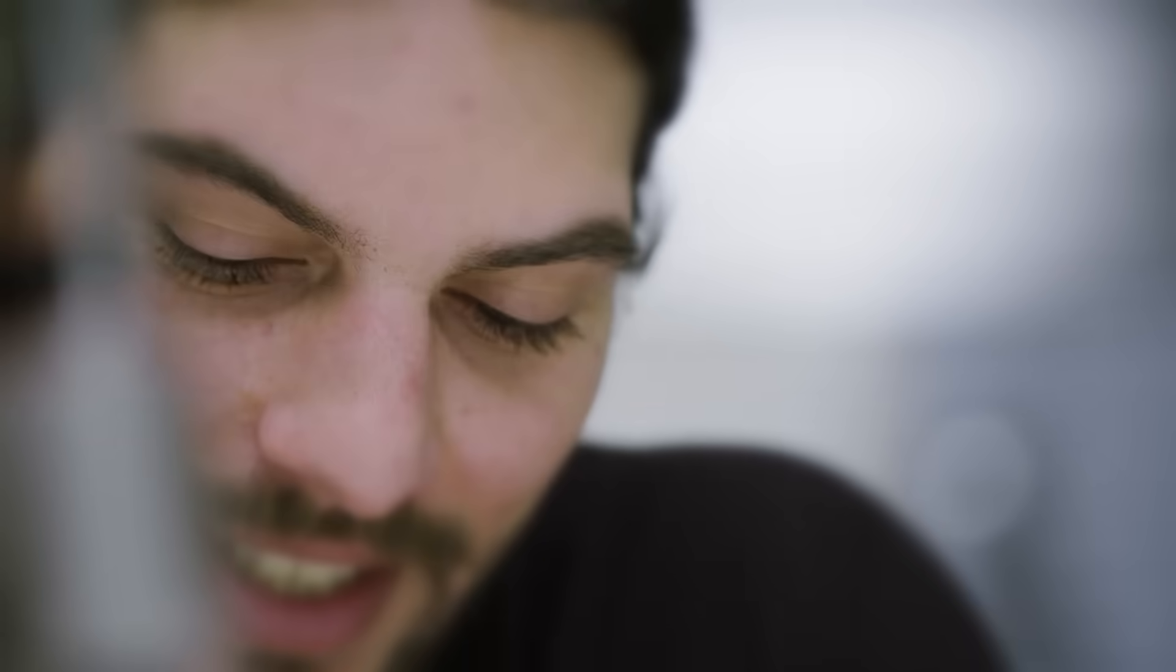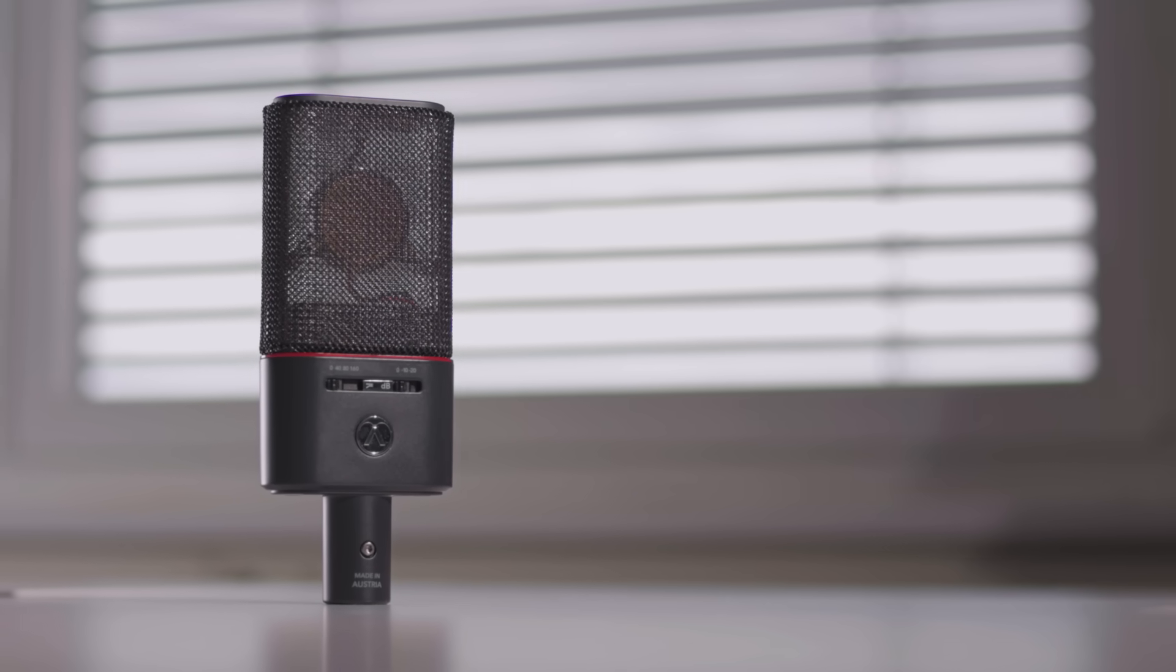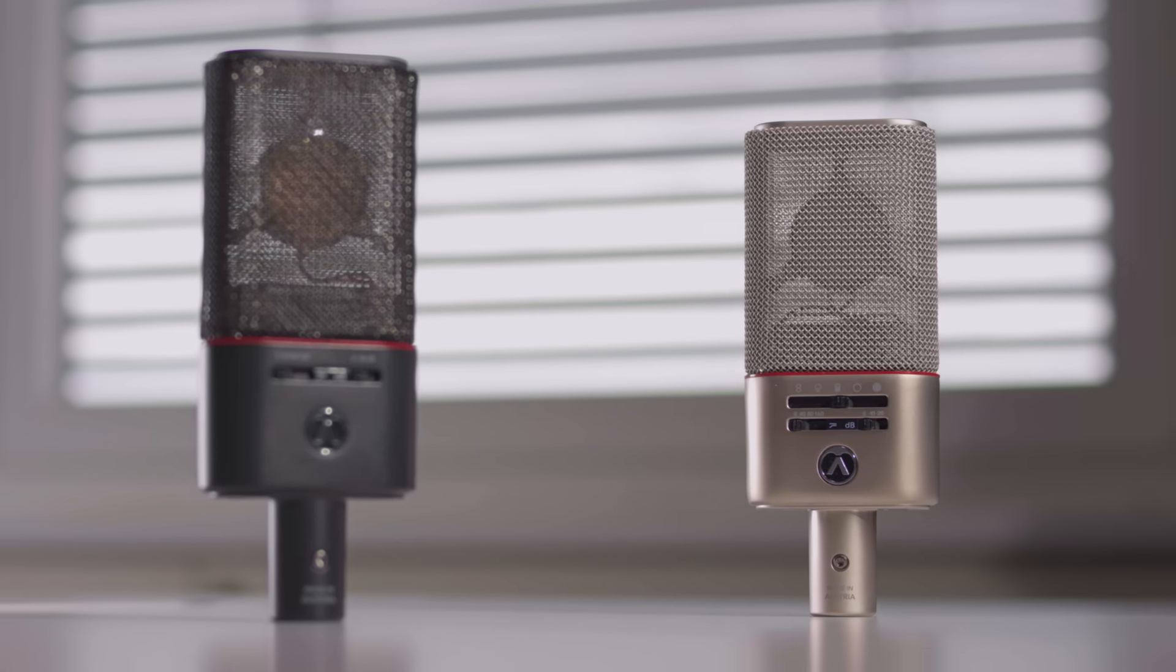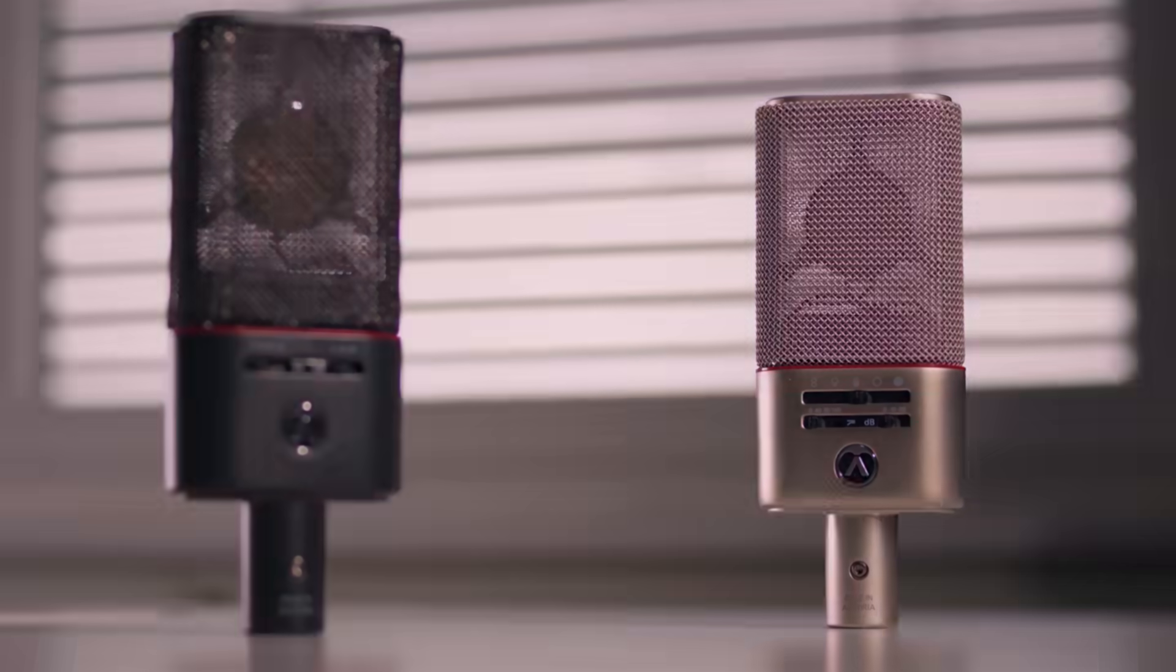Our heritage engineering professionals are proud to bring you the new true Vienna classics, the OC18 and OC818.